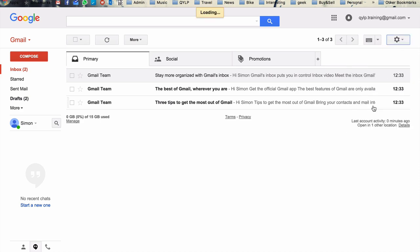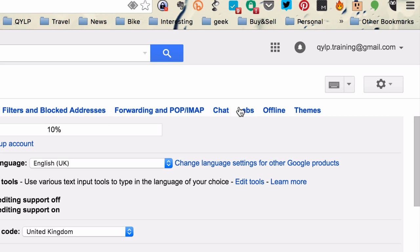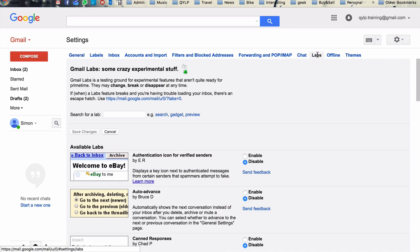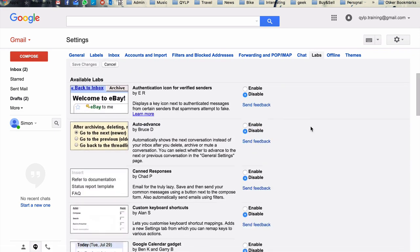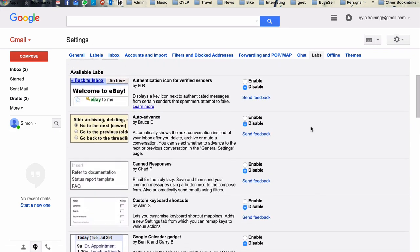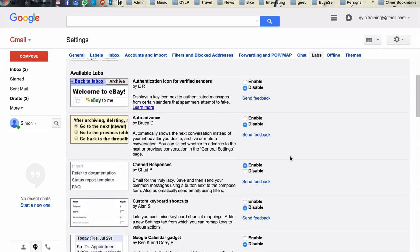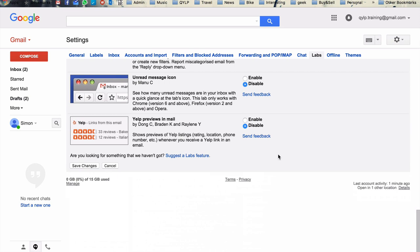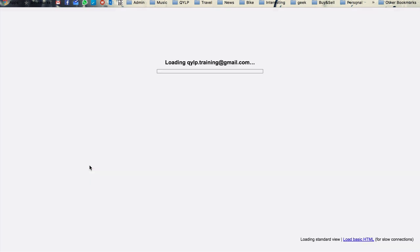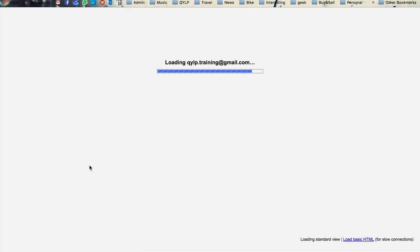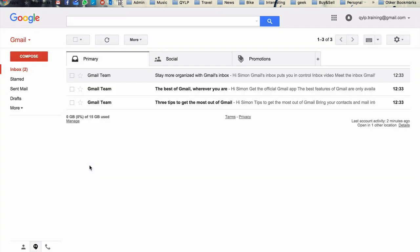Just come over here into the settings again. Now, lots of these features, lots of interesting functionalities contained under this area called labs. So this is functionality which is not in Gmail as standard, but you can choose to add it in. So scroll down to the third one on the list. We've got canned responses here. We're going to click enable, scroll to the bottom, and then go save changes. So it reloads our inbox, so it should have the canned response functionality, and I'll show you how it works in practice.